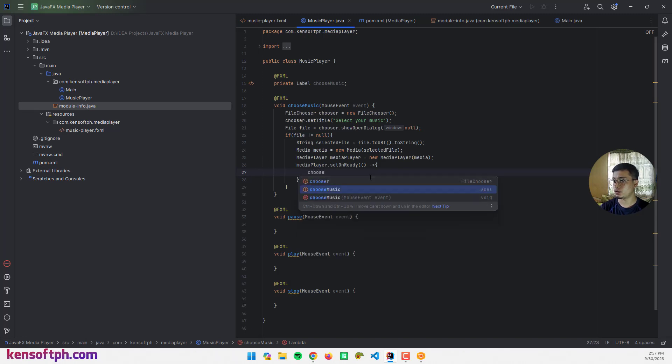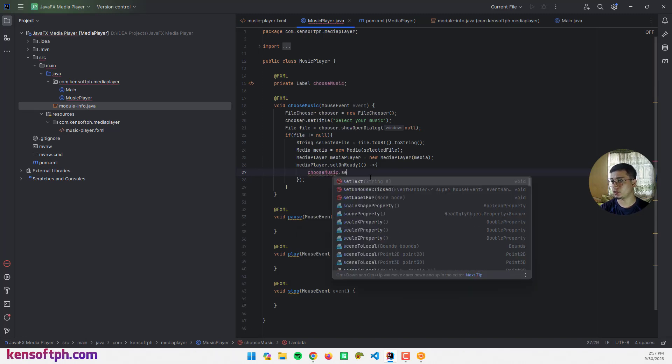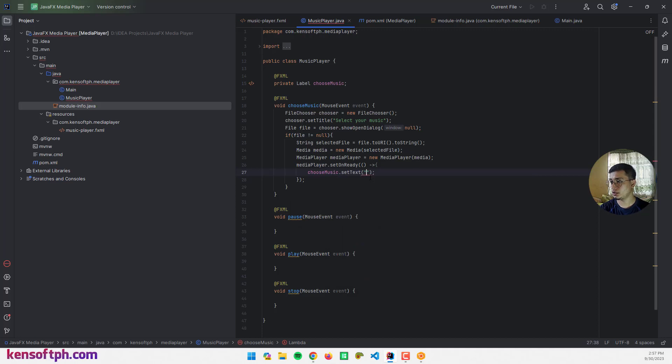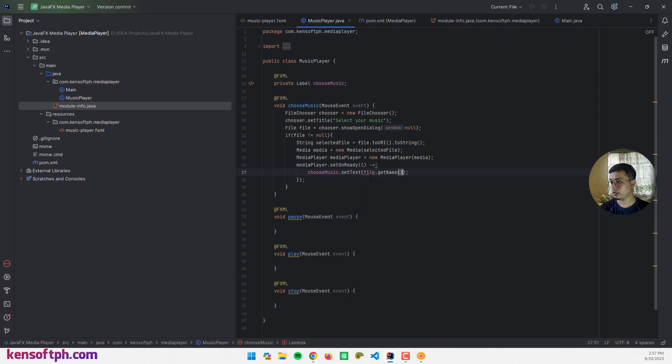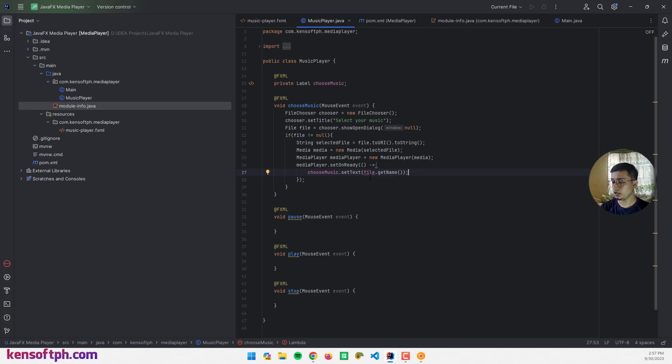If the media player is ready, we need to call the chooseMusic label.setText to file.getName() to display the audio file name.